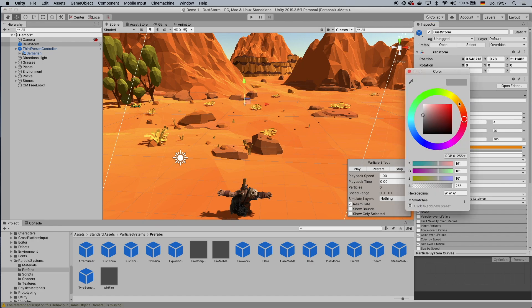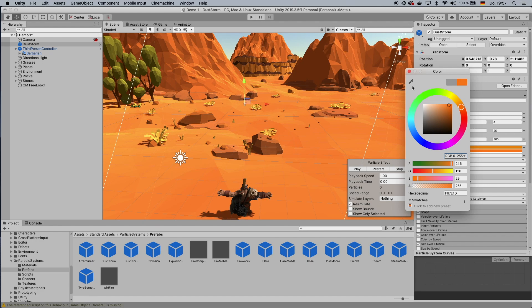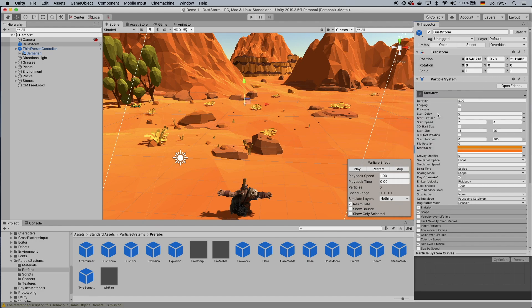And then that as well. So you can make, of course, any color. I want to pick something that looks like the floor, so it kind of looks like the sand on the floor is blown off.